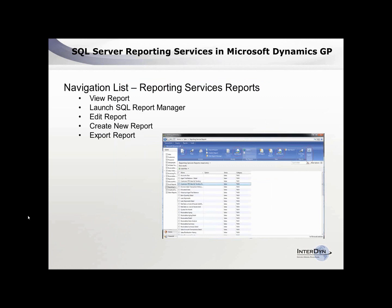You can use all these SSRS reports that ship with GP. Once they're installed, you can use them on navigation lists. In the classic navigation list, you can see all the reports, and the toolbar allows you to view the report or actually edit the report right inside GP.